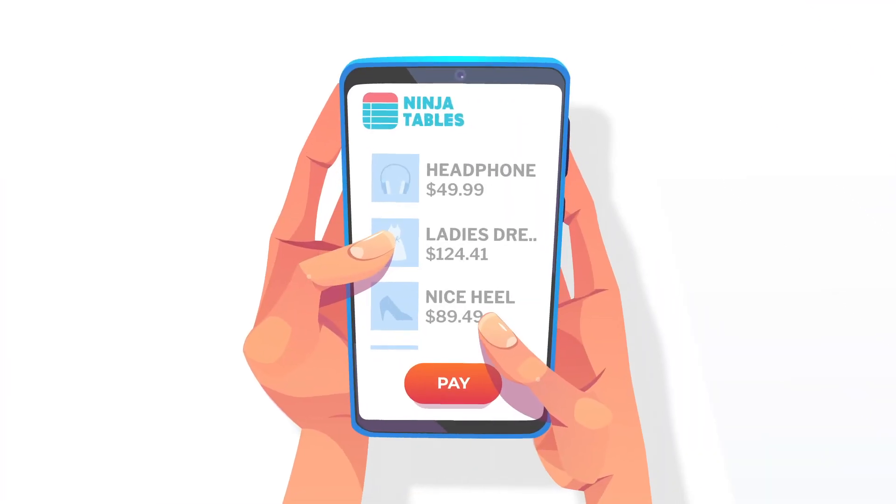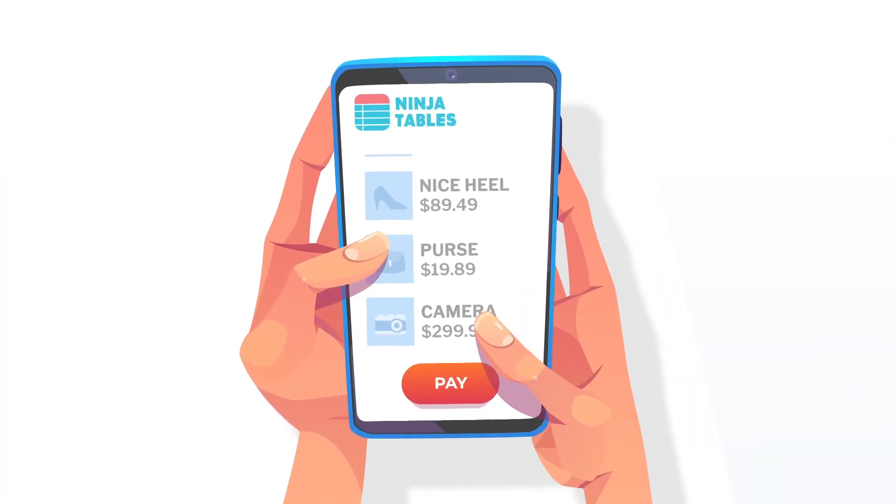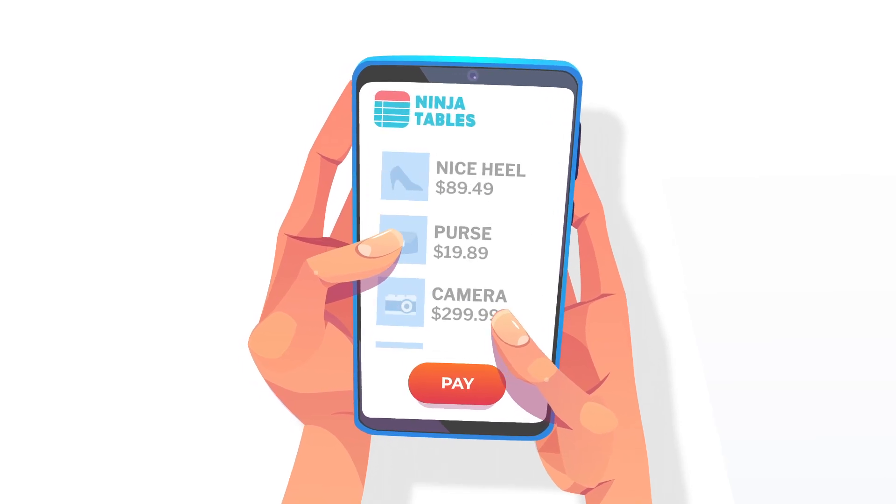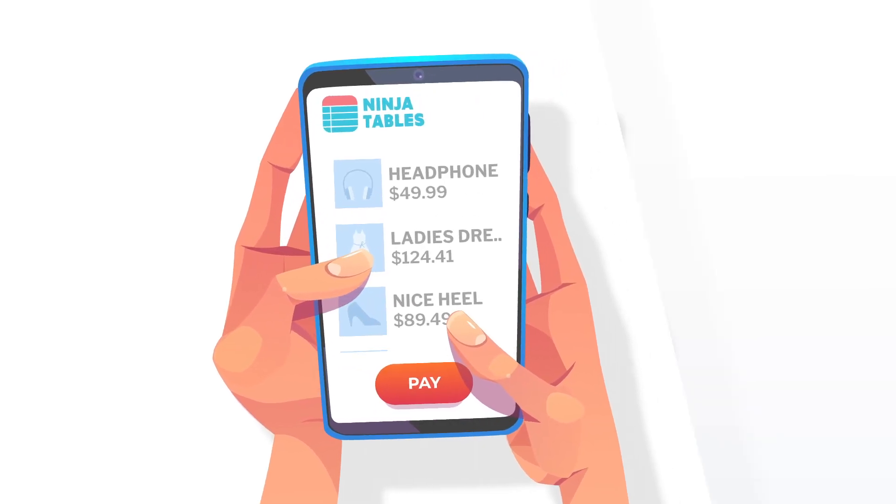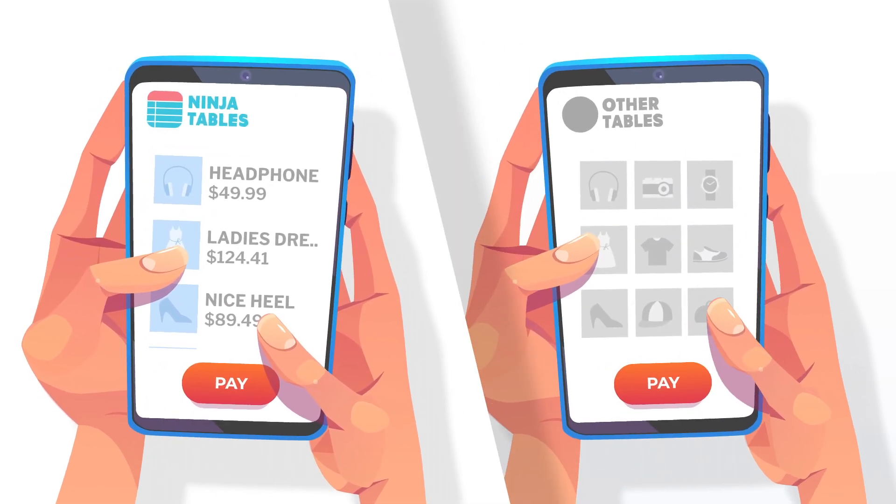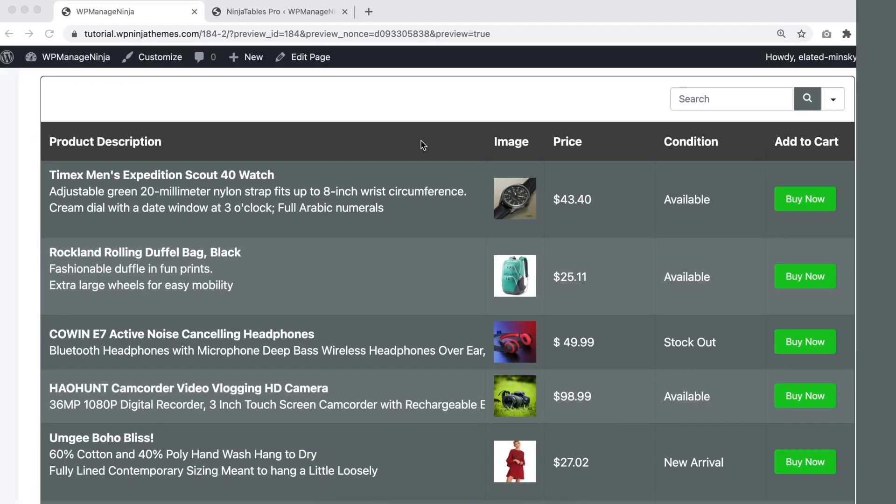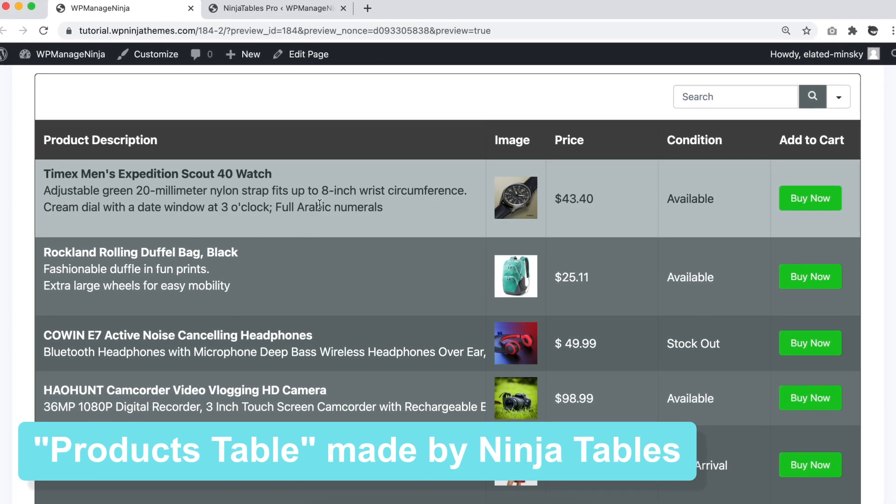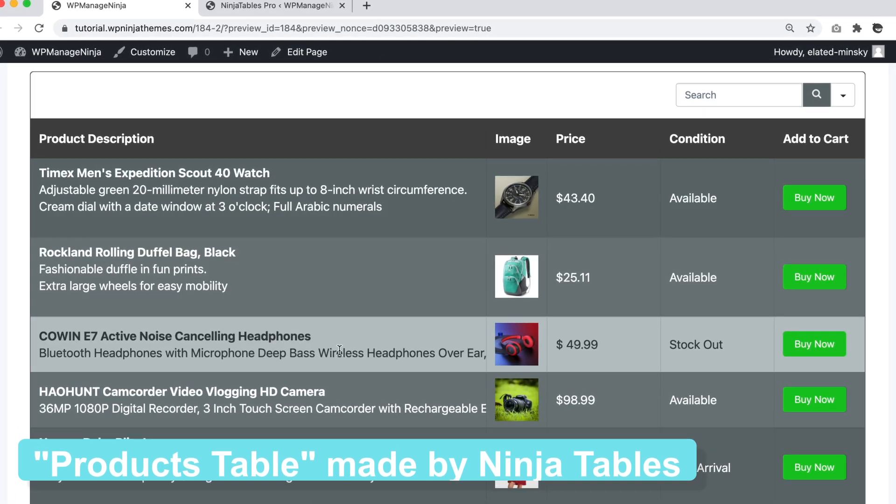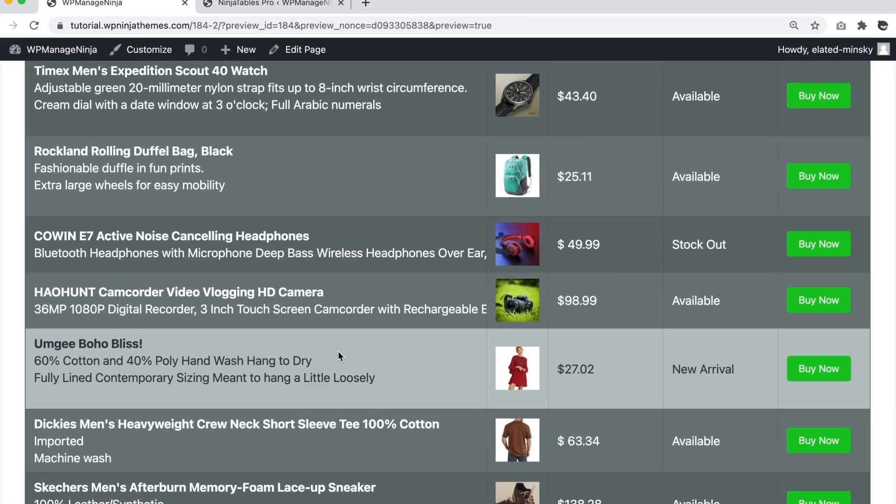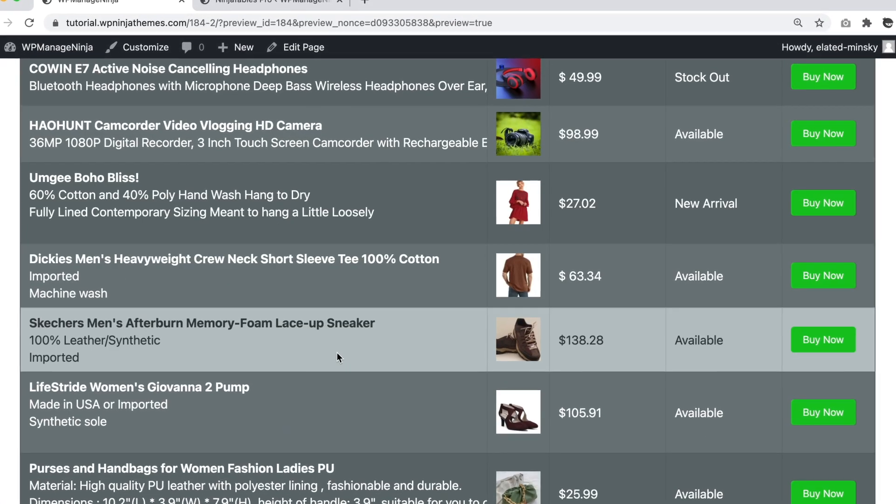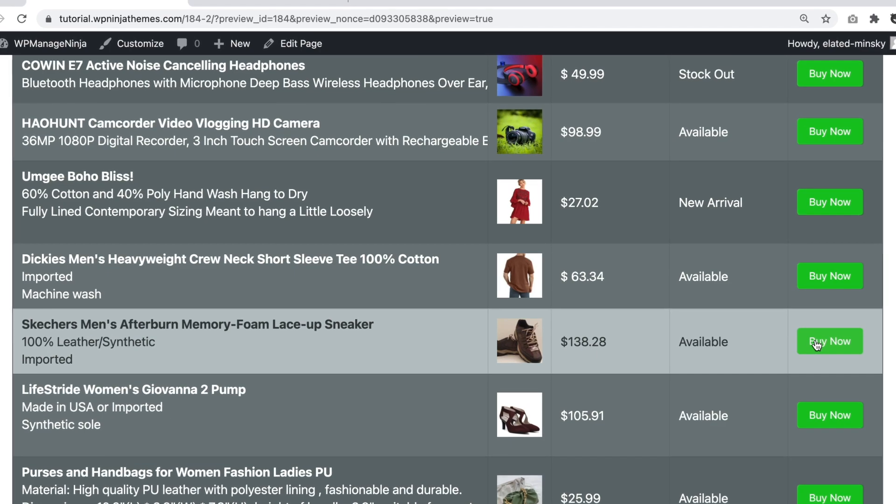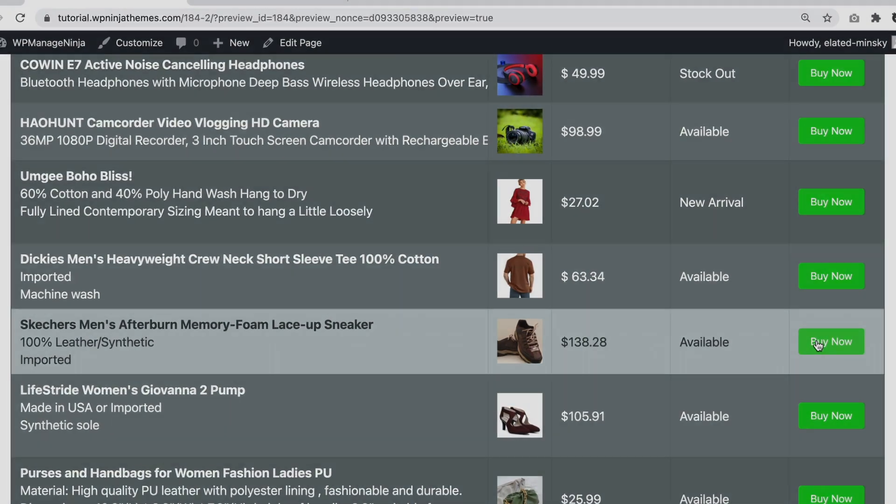Think about when you're shopping online. Won't you feel more comfortable if the products are arranged on a table rather than grid style? A table can show multiple data of a product in the same row. Customers won't need to click open a block to find the product details.